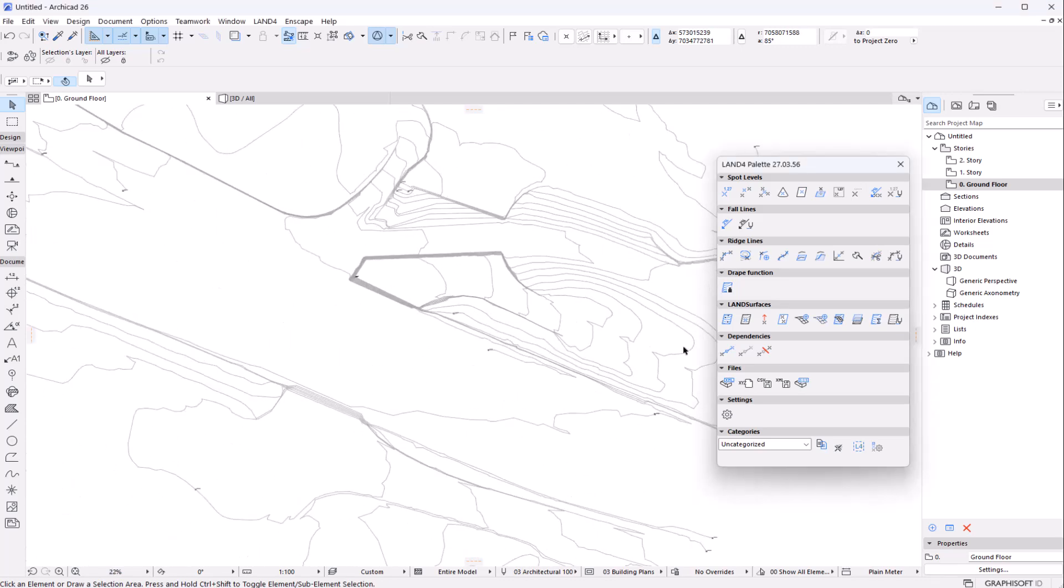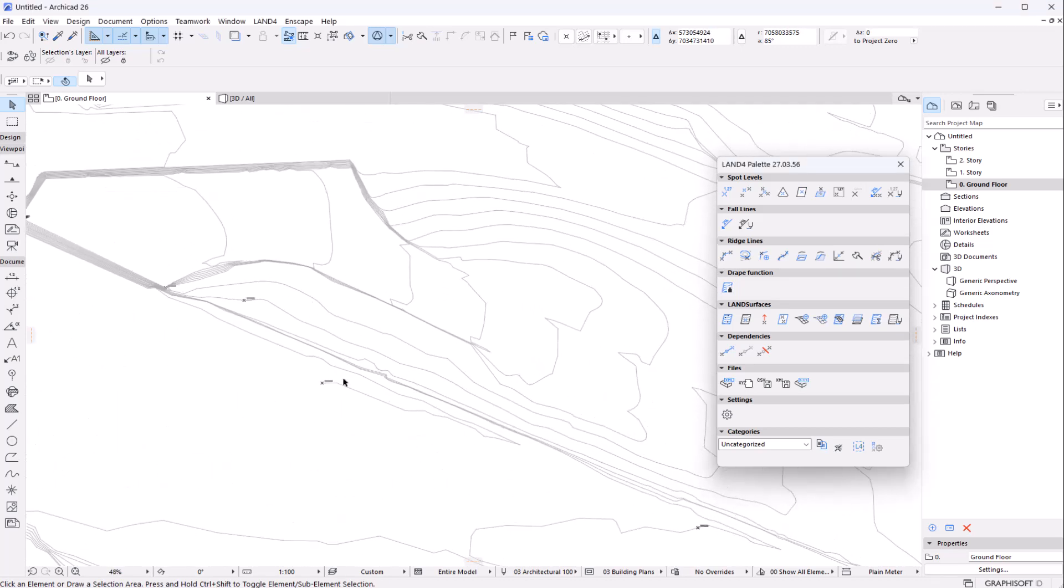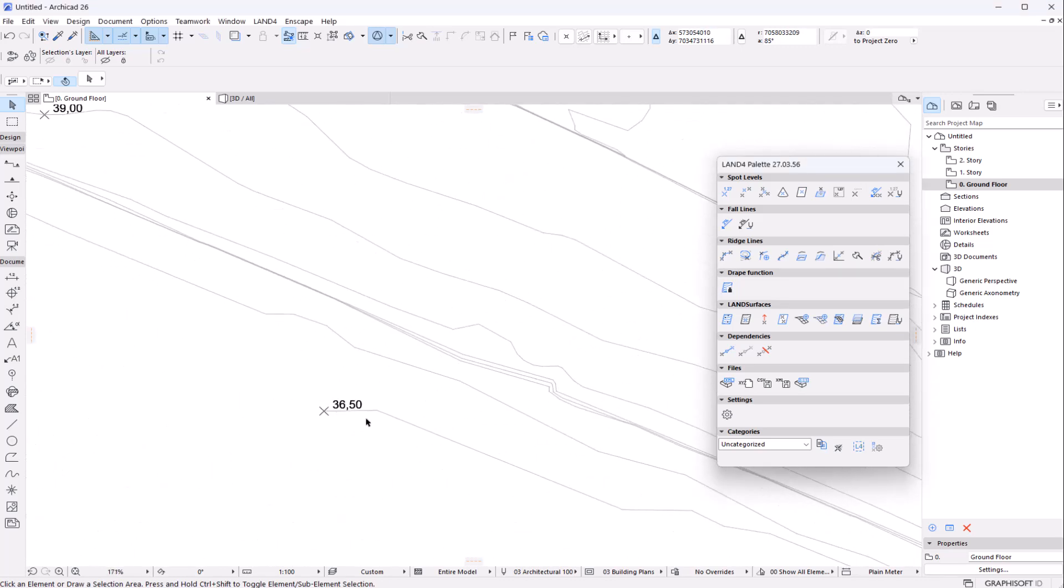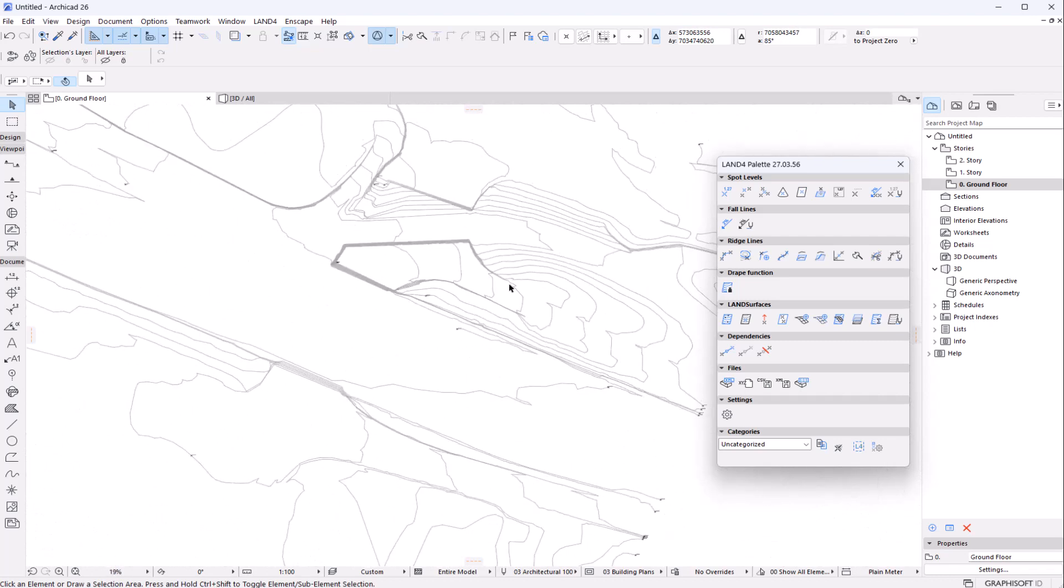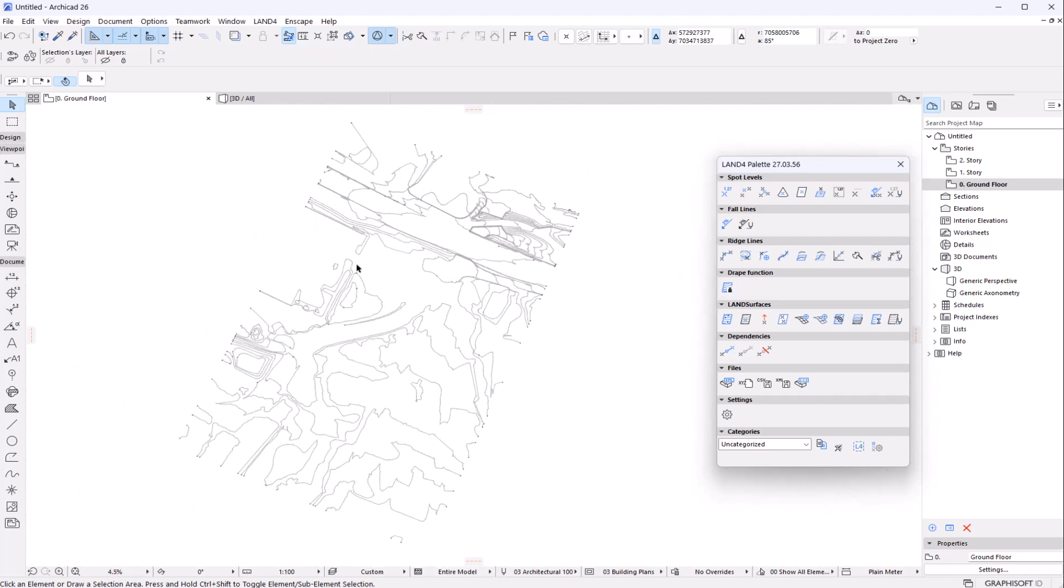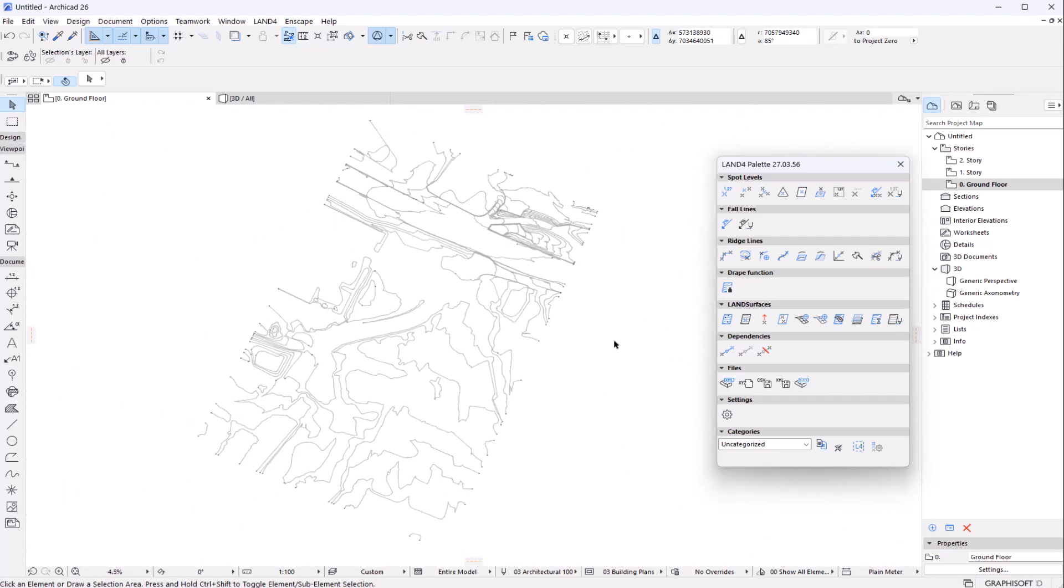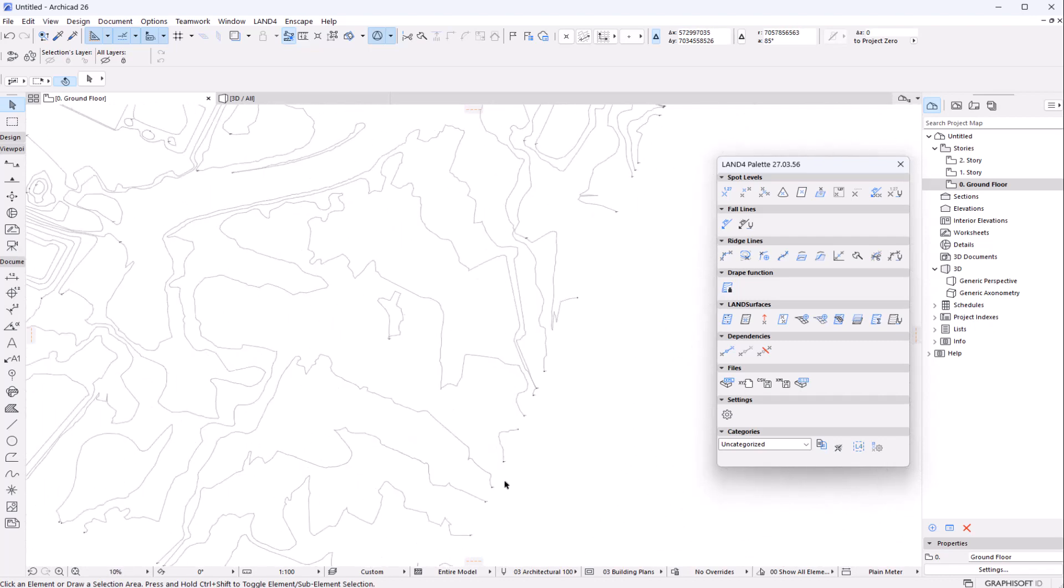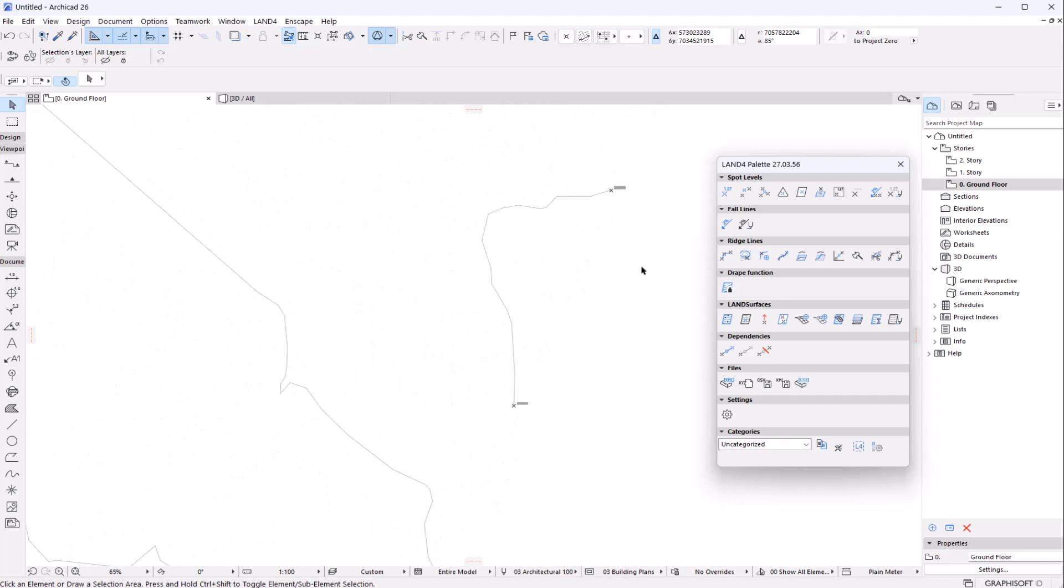Now we can visualize the geometries in the 2D and we can see that all the ridge lines or contours in the project have a spot level in each end.